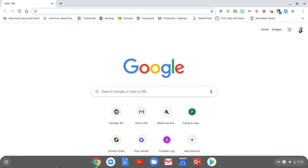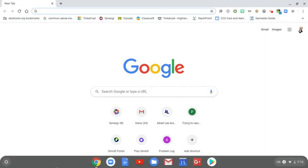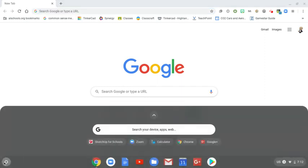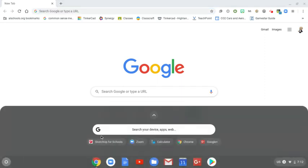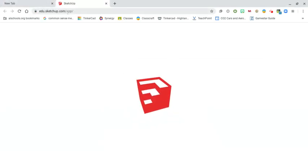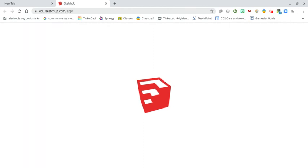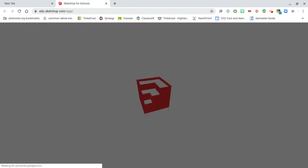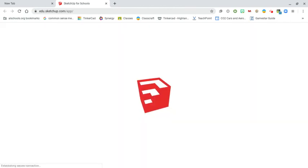The first thing we're going to do is go down to either our app launcher — hopefully you've got SketchUp for Schools down in there — or it's edu.sketchup.com/app so that you can get to it. You can bookmark it that way as well, either way.